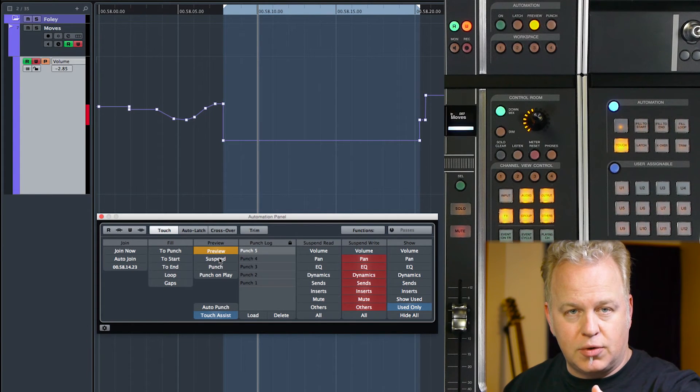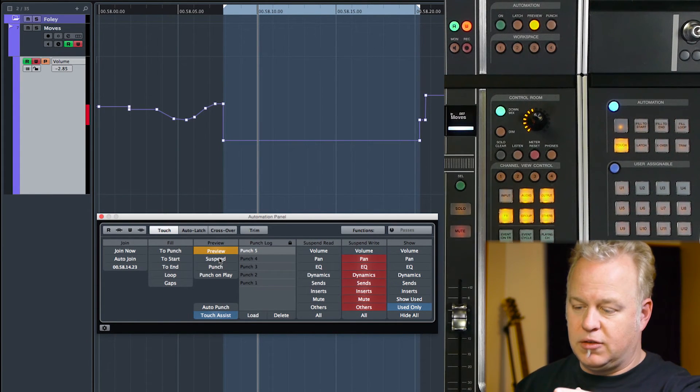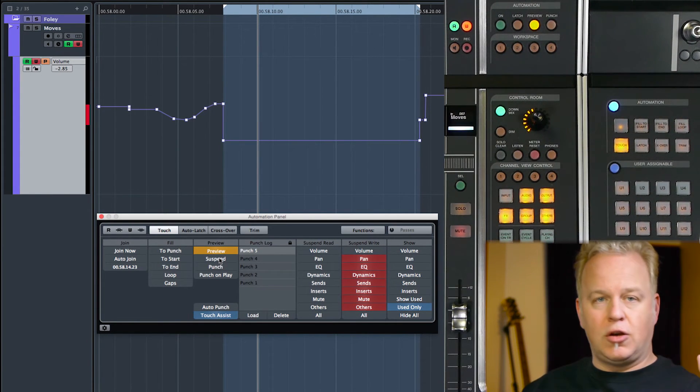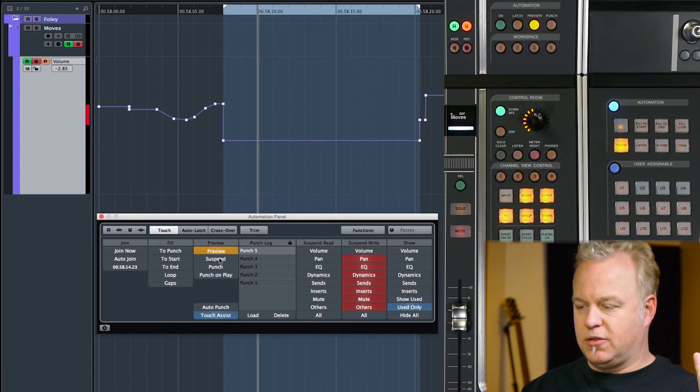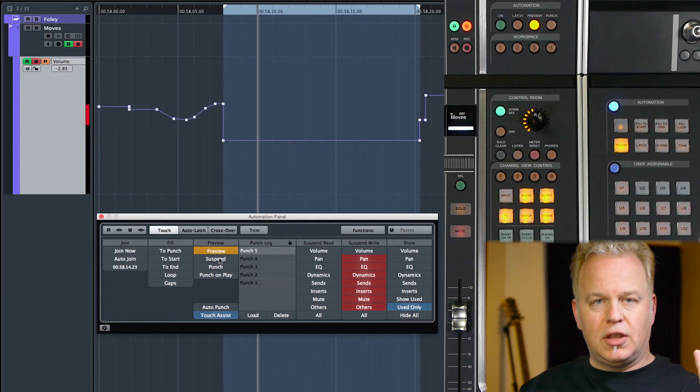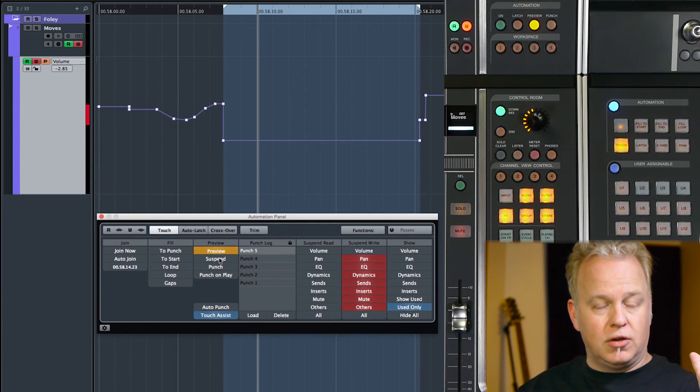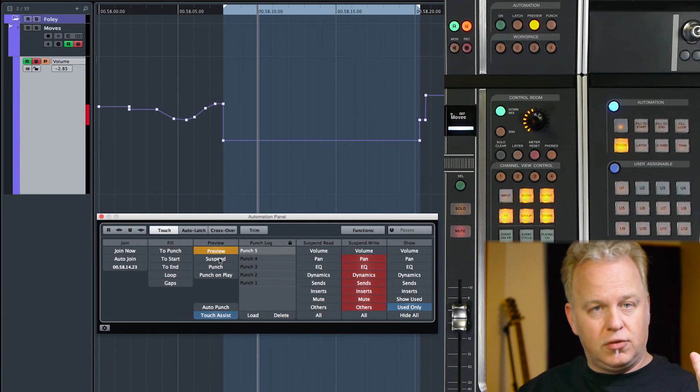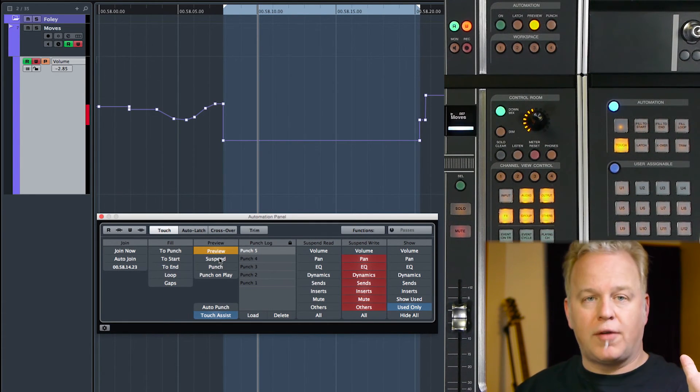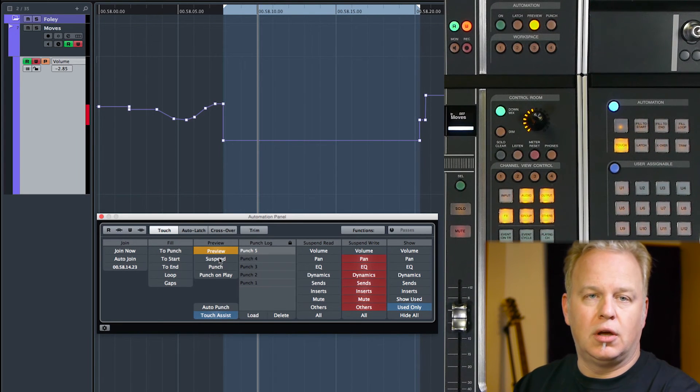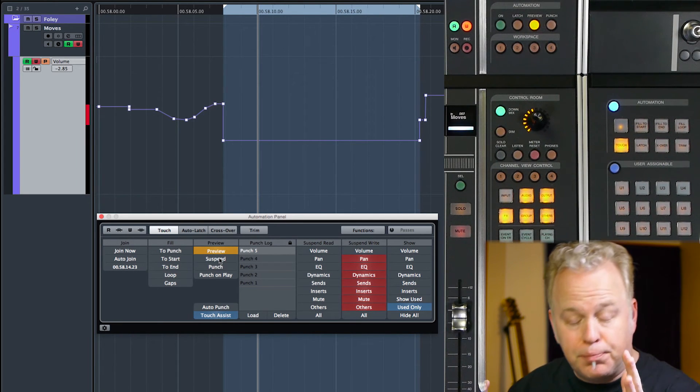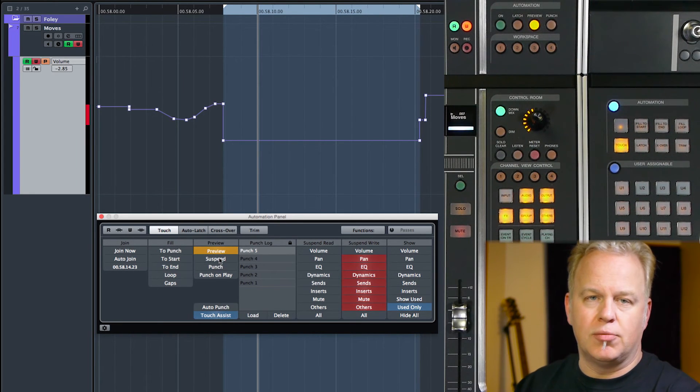and then you want to suspend it without losing those settings. Suspend it and go back to the original automation. Then if you want to go back to the new preview levels, turn off suspend and everything gets put back into preview mode.